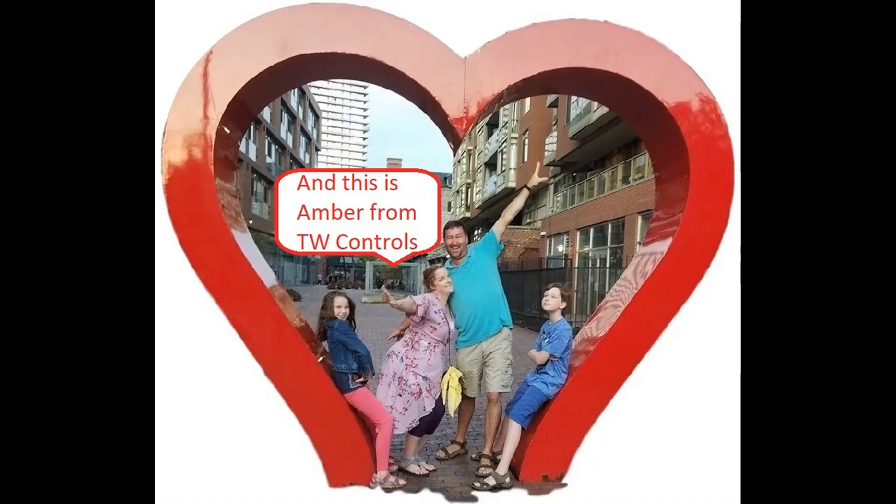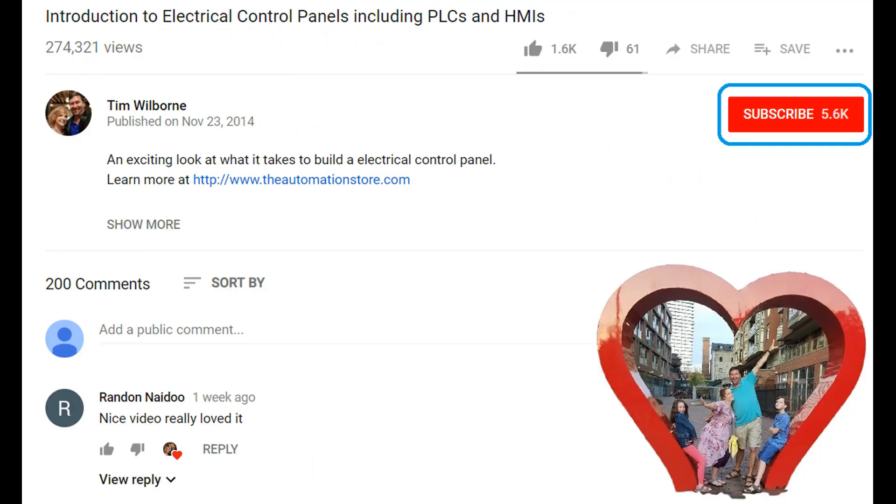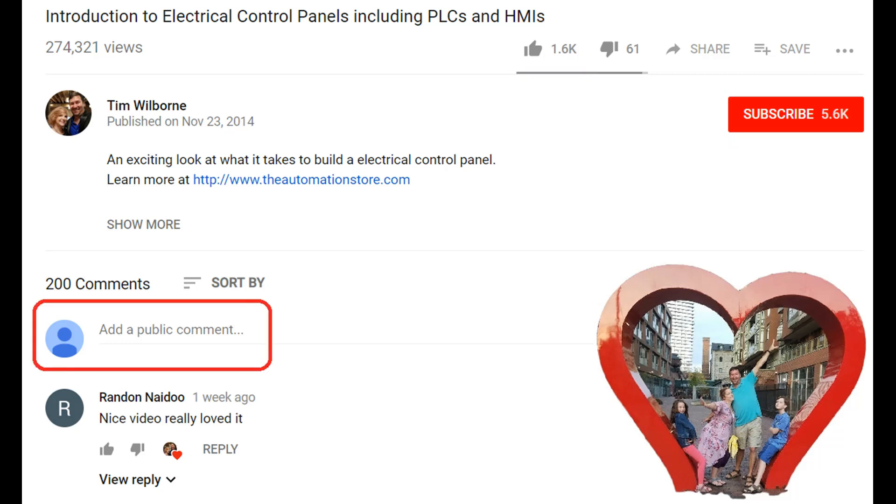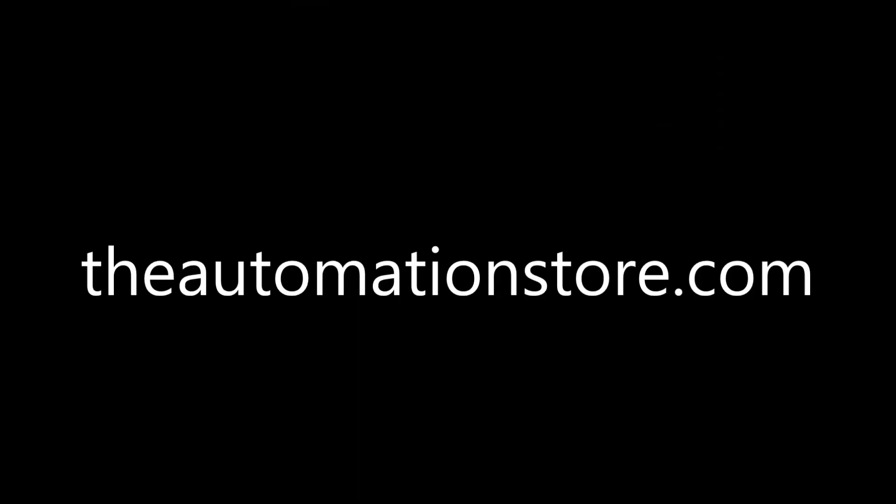Hi this is Tim and this is Amber of TW Controls. We run the Automation Store. Be sure to subscribe for more great videos and like this video and comment on what you would like to see next. Visit our website where we offer a full line of PLCs, simulators, control panels, PLC trainers and more.